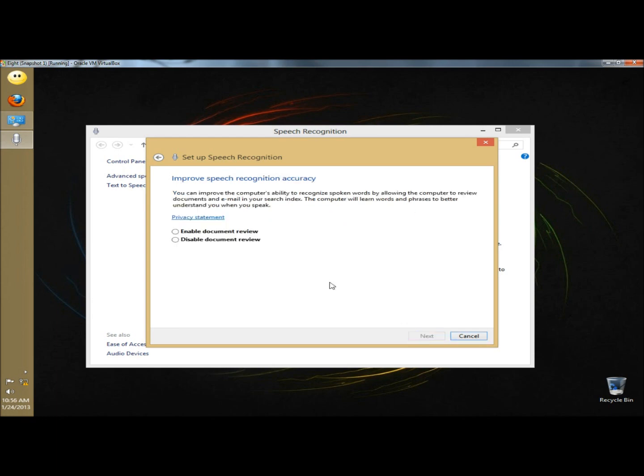Here you can enable or disable document review. It says you can improve the computer's ability to recognize spoken words by allowing the computer to review documents in email in your speech index. I'm going to click enable document review and click next.